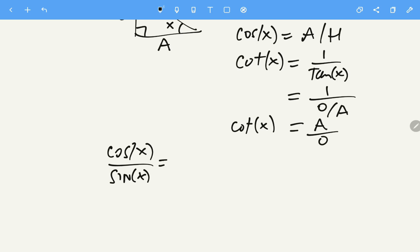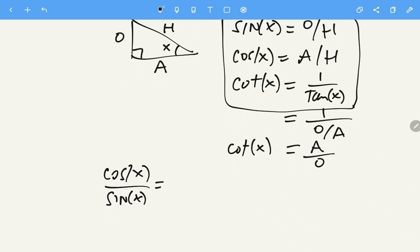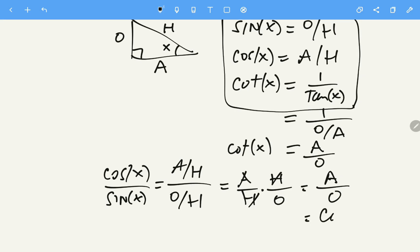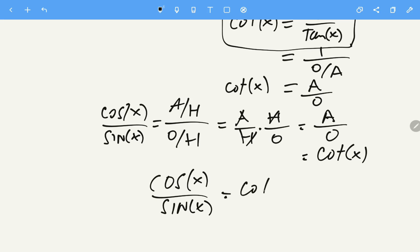Using the formulas we defined, we replace cosine with adjacent over hypotenuse and sine with opposite over hypotenuse. Simplifying, we multiply by hypotenuse over opposite, the hypotenuse cancels, and we get adjacent over opposite, which equals cotangent of X.